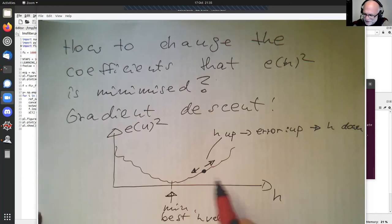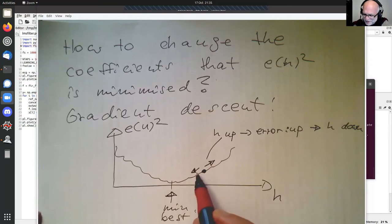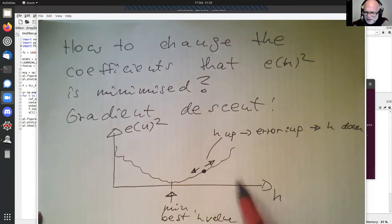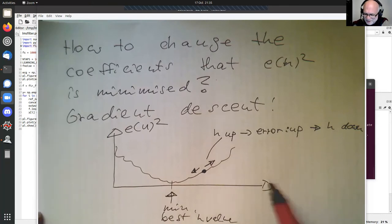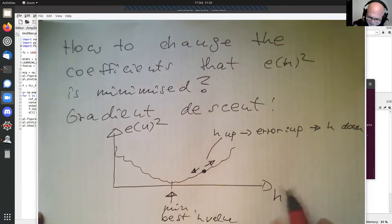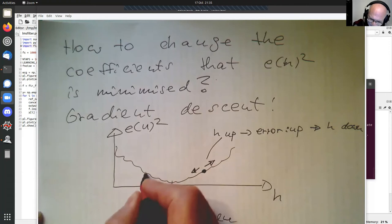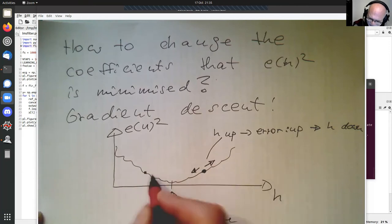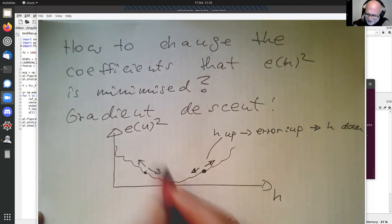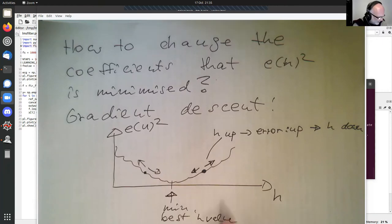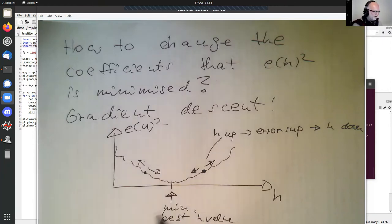Therefore, in this case we should actually increase H — that's more beneficial. The idea is that you always want to go down this valley. We can formalize the gradient descent to make this intuition more precise.